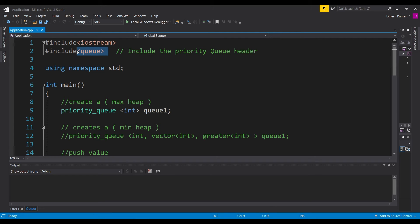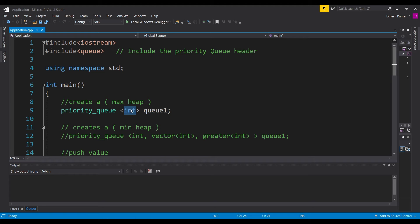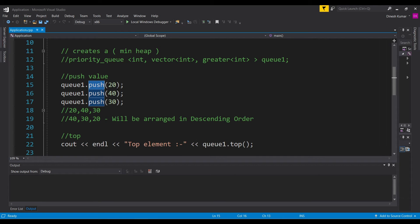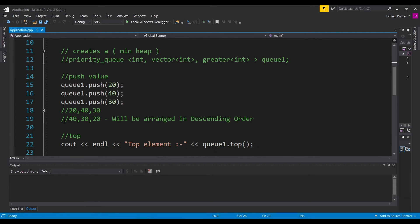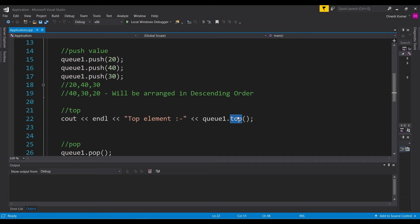In Visual Studio we have included the header file queue. Now we are going to create a priority queue that replicates the max heap, which means the front element has the highest value. We use the priority queue class and pass the object type integer, naming the priority queue q1. After that let's push a few elements — 20, 40, and 30. In a normal queue elements are arranged as inserted, but in a priority queue replicating max heap, elements are arranged in descending order: 40, 30, and 20. Accessing the top element will return 40.